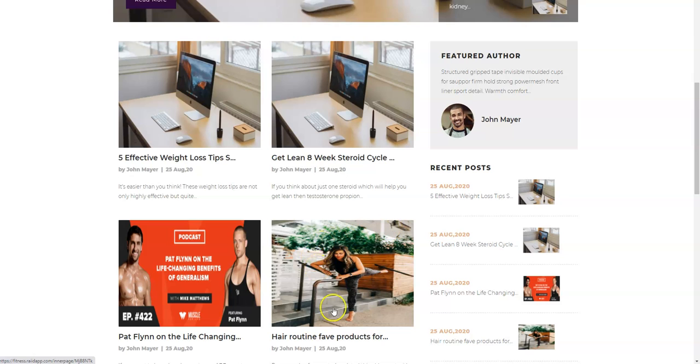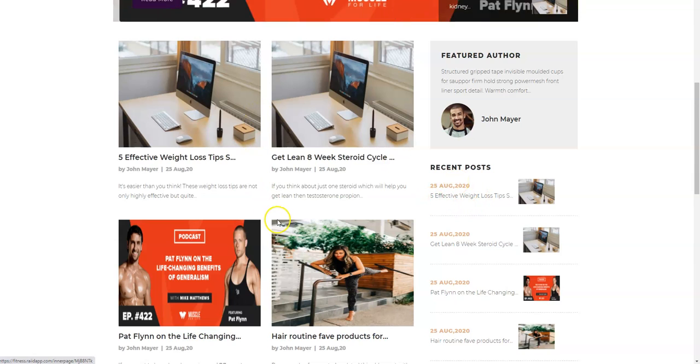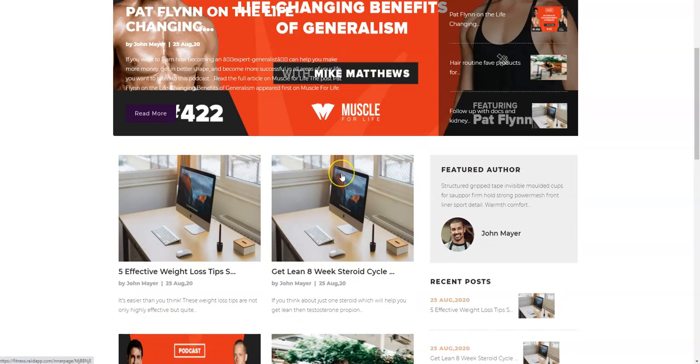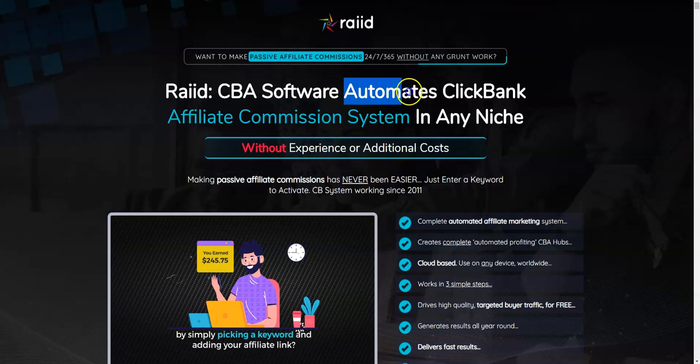And then goes by clicking the link on the banners or images or call to action, any kind of link over there, he's going to be taken to that offer. And if he purchases, then you are going to be making money. That is why they say it's a CPA software which automates. I don't think it automates.